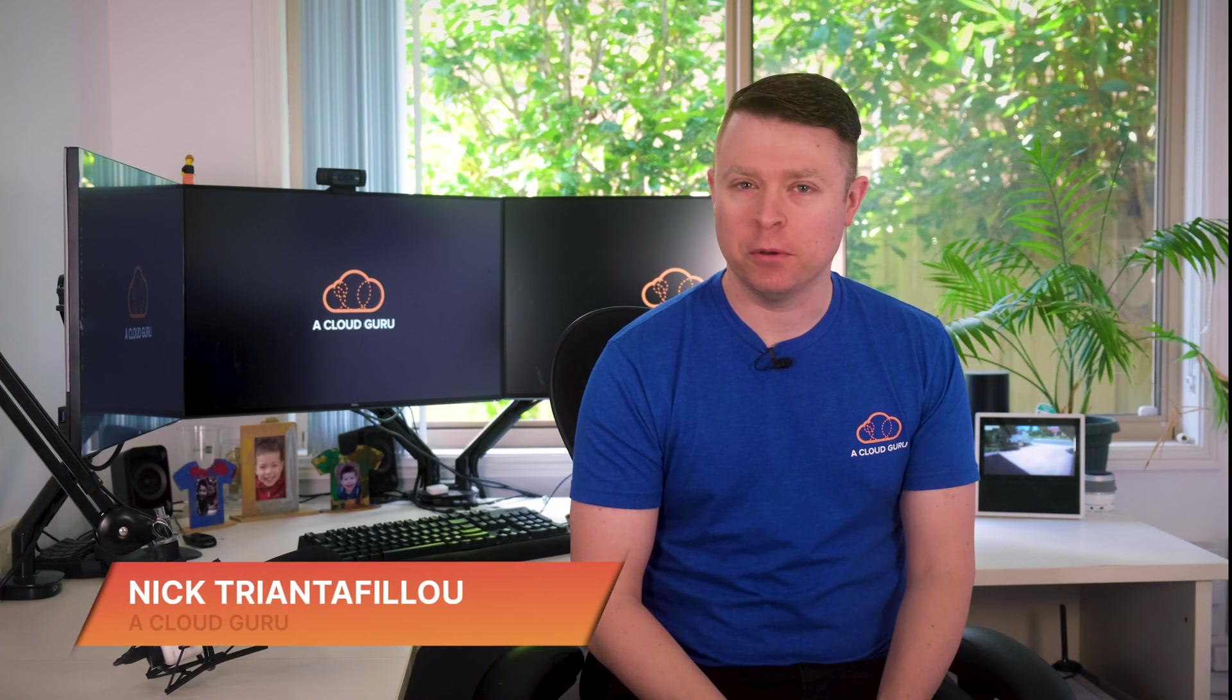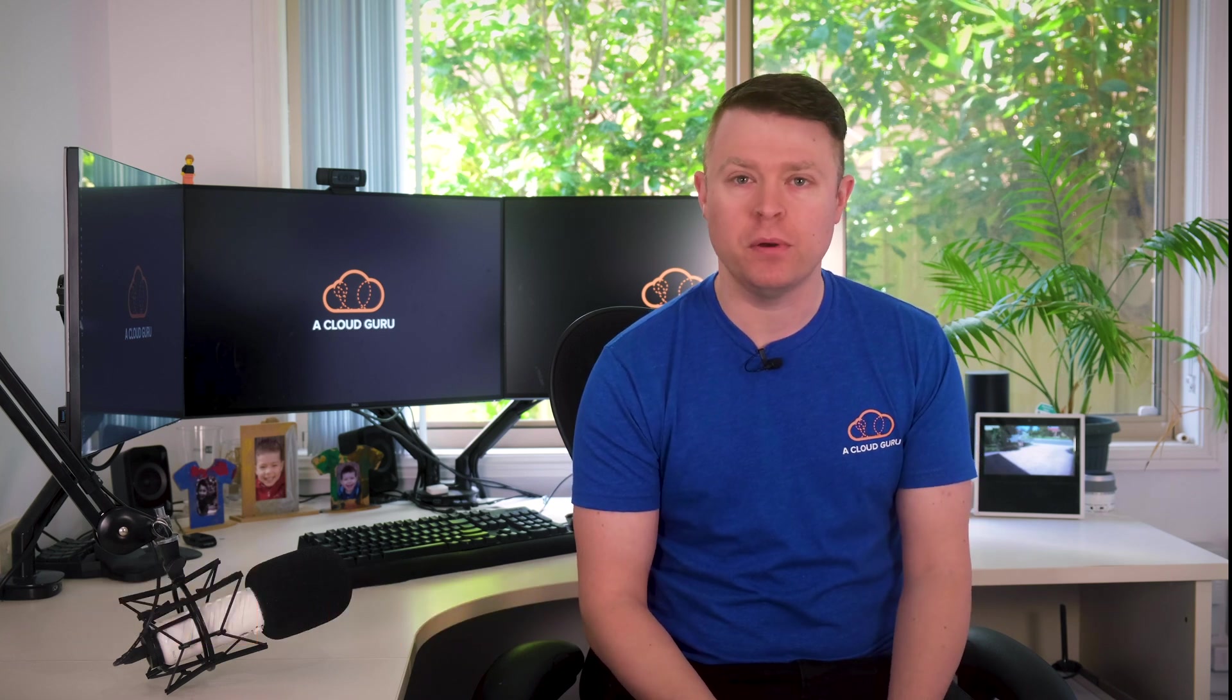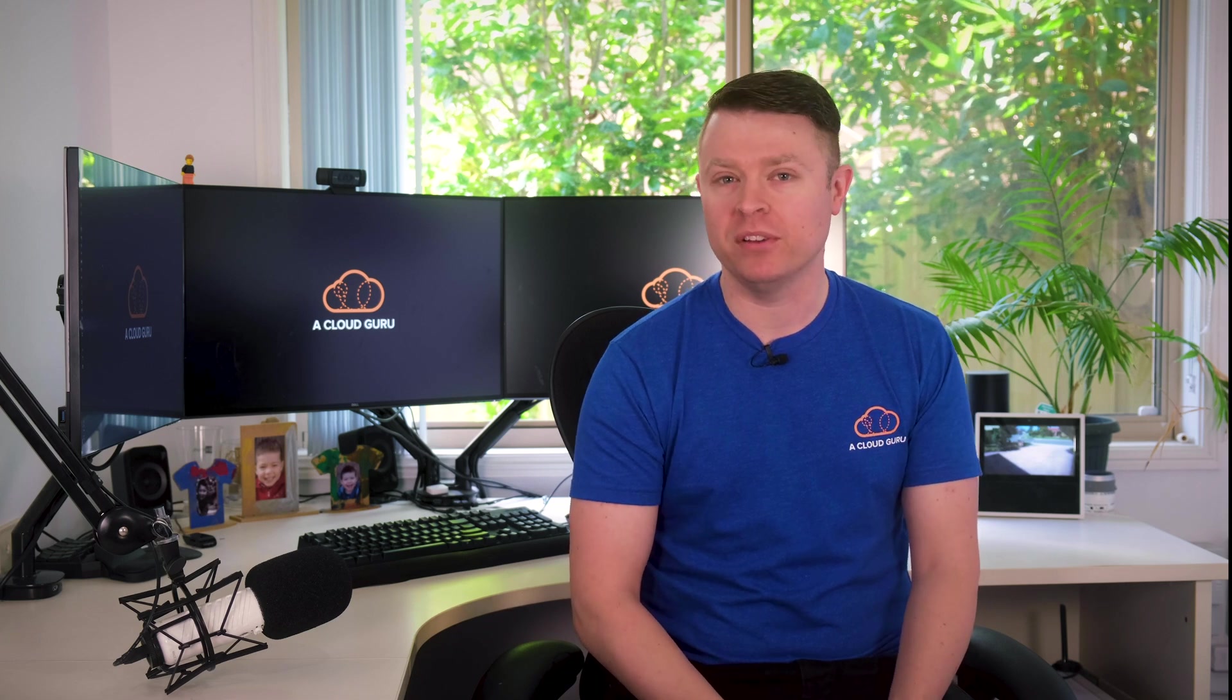Hello Cloud Gurus and welcome to AWS Service Spotlight. In this series, we put the spotlight on specific AWS services, walking through detailed technical demos to explore their features, benefits, and costs. I'm Nick Triantafilou, and today we're going to talk about Amazon Detective.